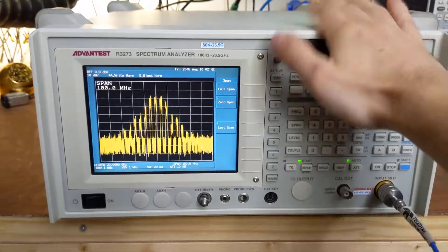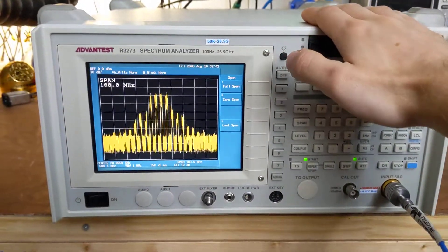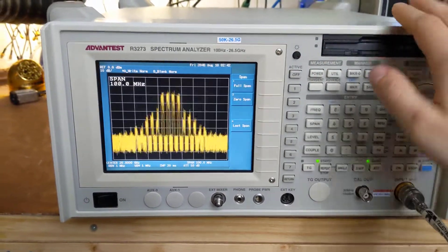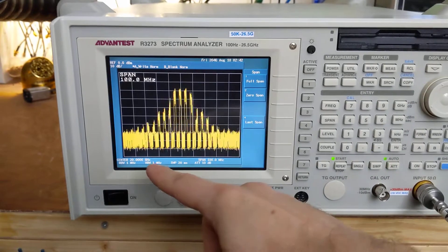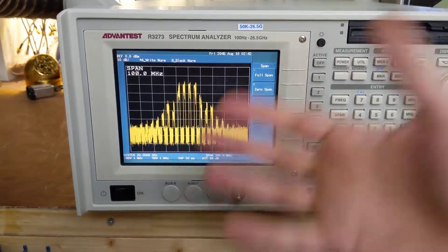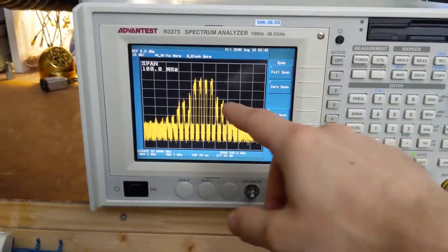Quick tutorial on gated sweep for the R3273 spectrum analyzer. So we've got a Wi-Fi signal mixed up to 20 gigahertz because why not?